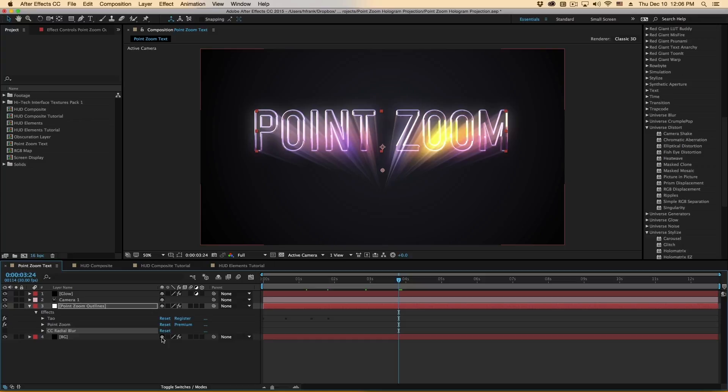Hi folks, Harry Frank from Red Giant here, and in this tutorial I'd like to show you Point Zoom from Red Giant Universe.